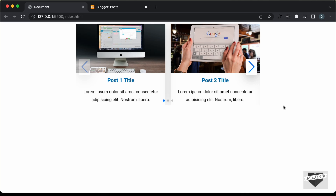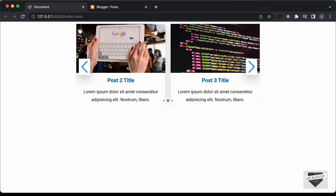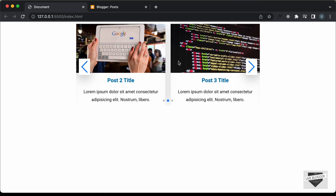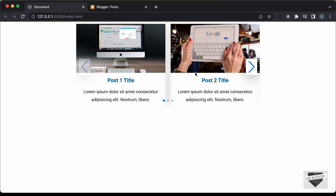Hi everybody, welcome to Live Blogger. In the previous couple of videos, we have been designing this slider using HTML, CSS and a library called Swiper.js. Now in this video, I'm going to show you how to add this slider to your Blogger website.